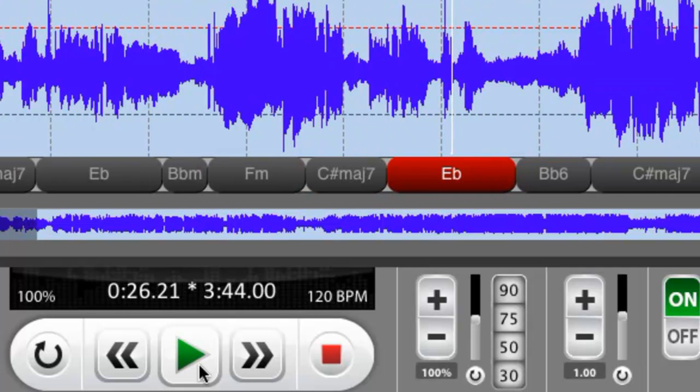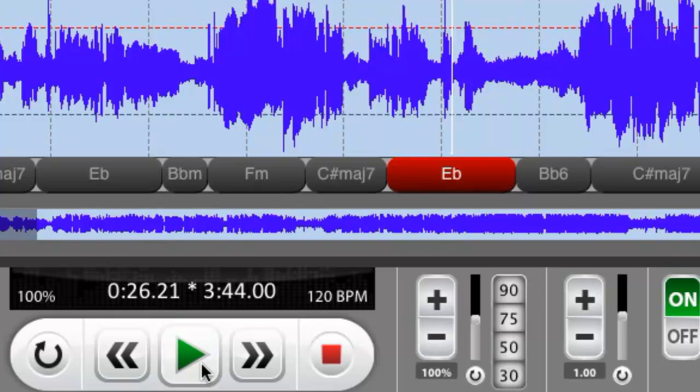So there you can see how it works as you play back and you listen along and you can see the chord changes on the screen.